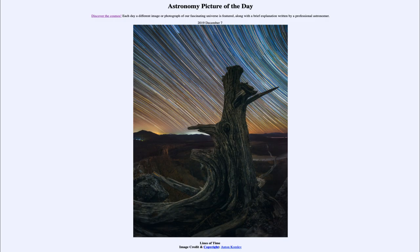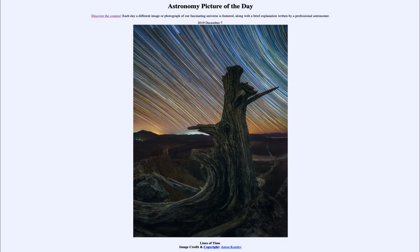However, the stars do move and rise and set each day — not because they are moving, but because the Earth is spinning on its axis. As the Earth rotates on its axis from west to east, that causes the stars and everything else in the sky to appear to rise in the east and then set in the west. So that's what we are seeing here: those star trails.